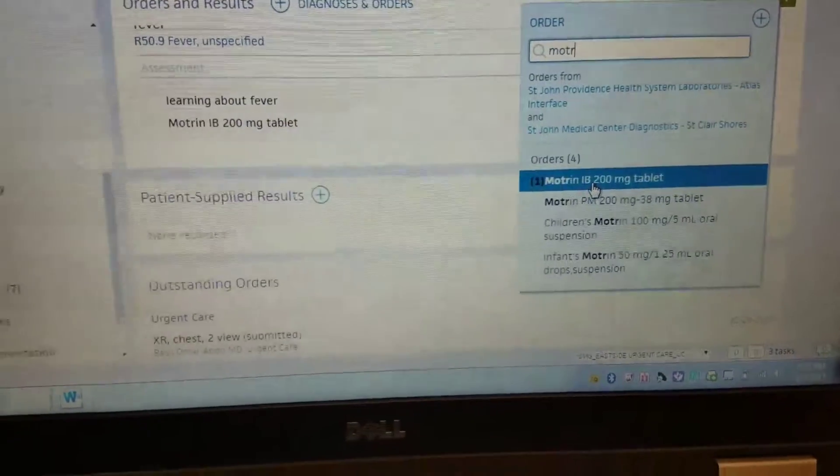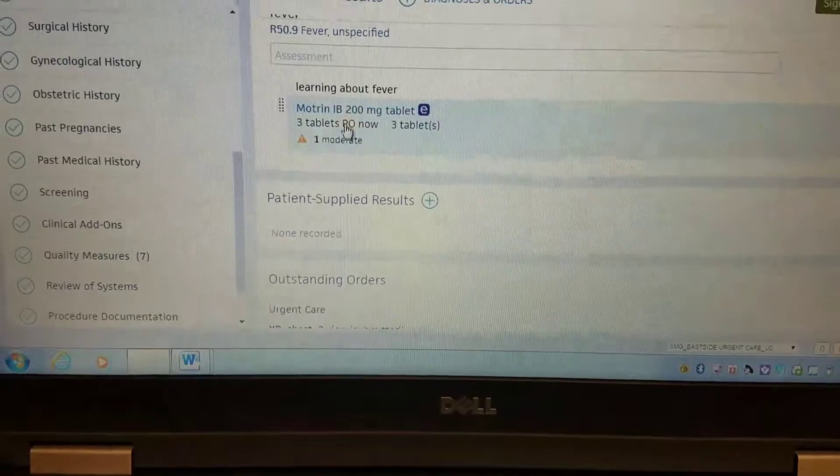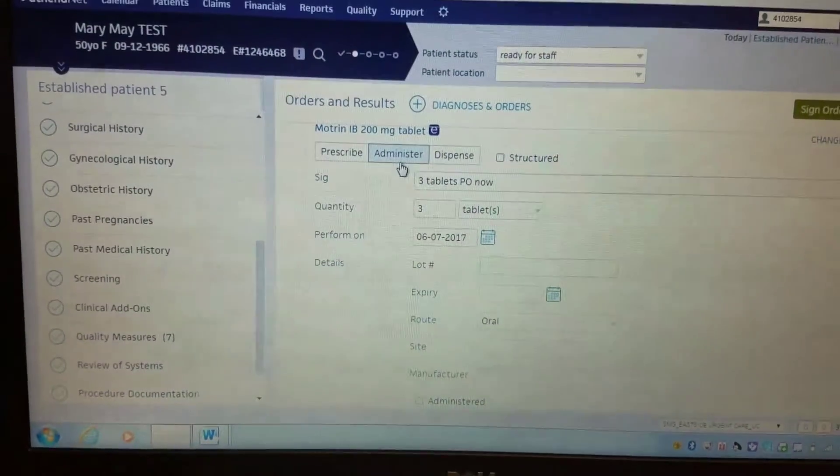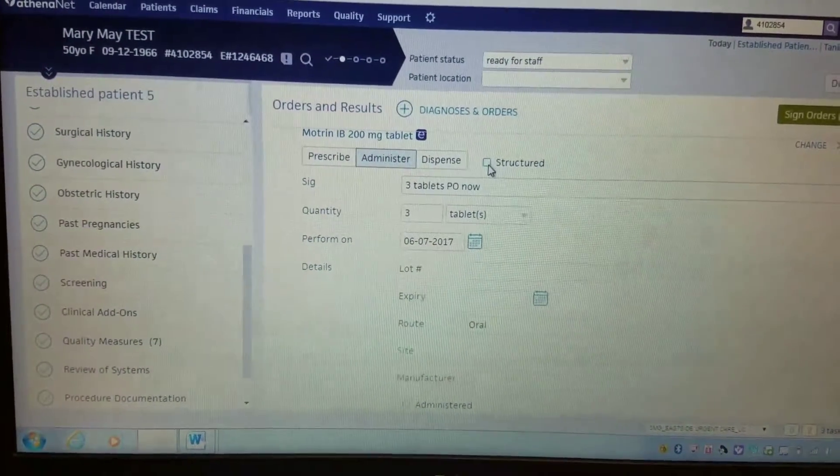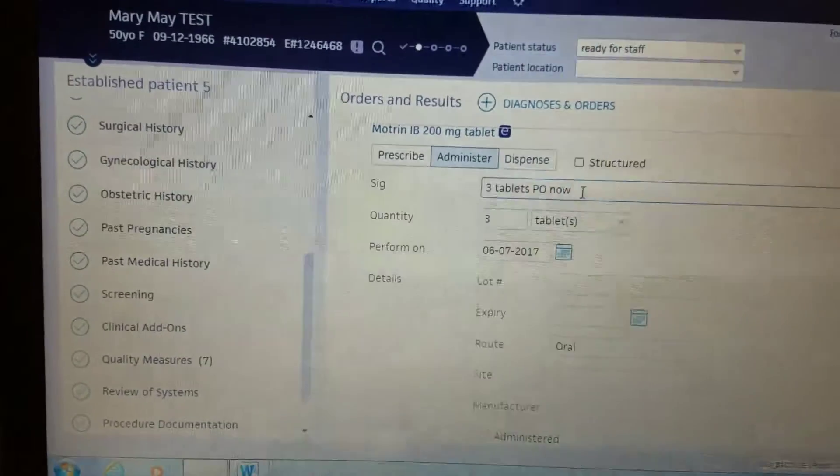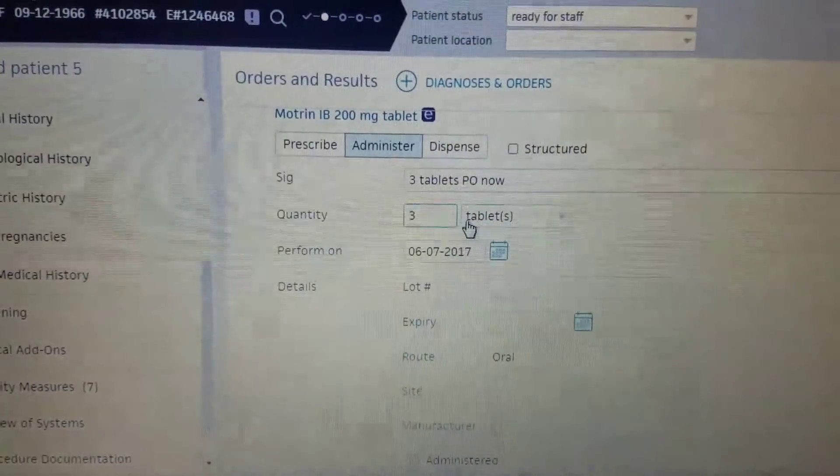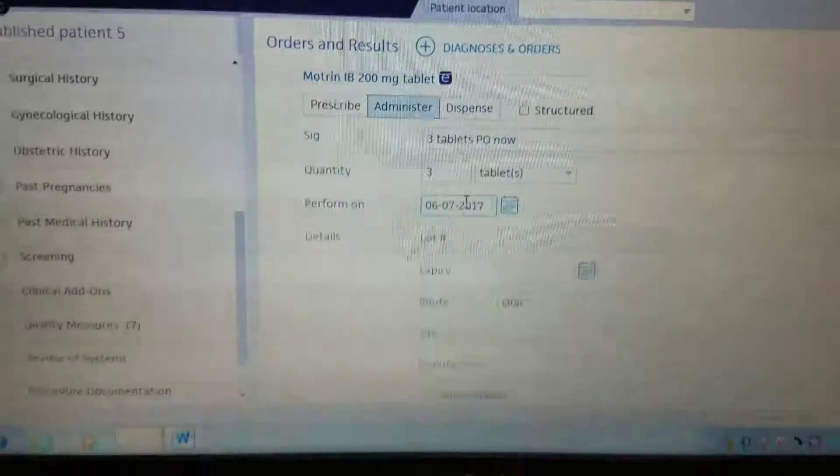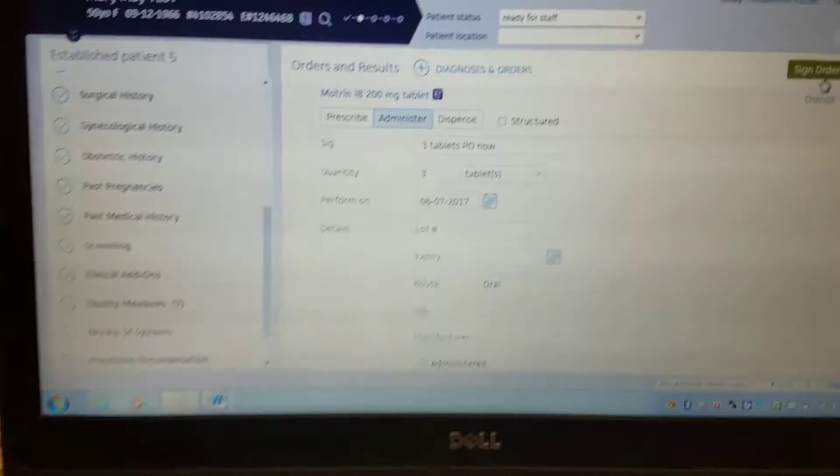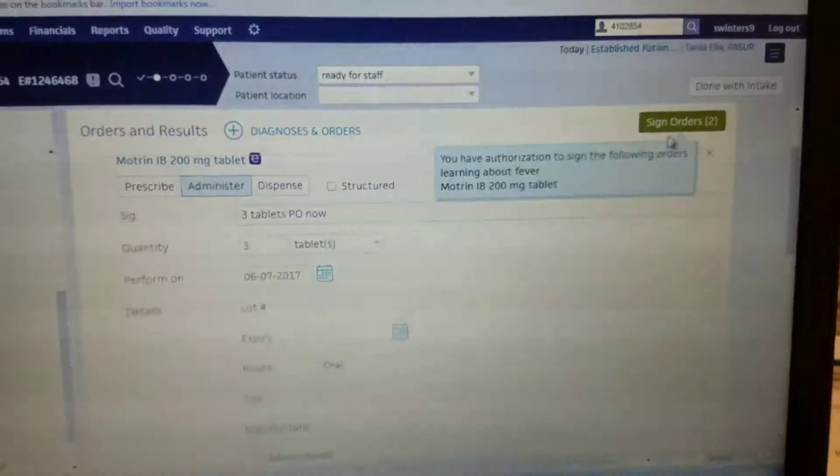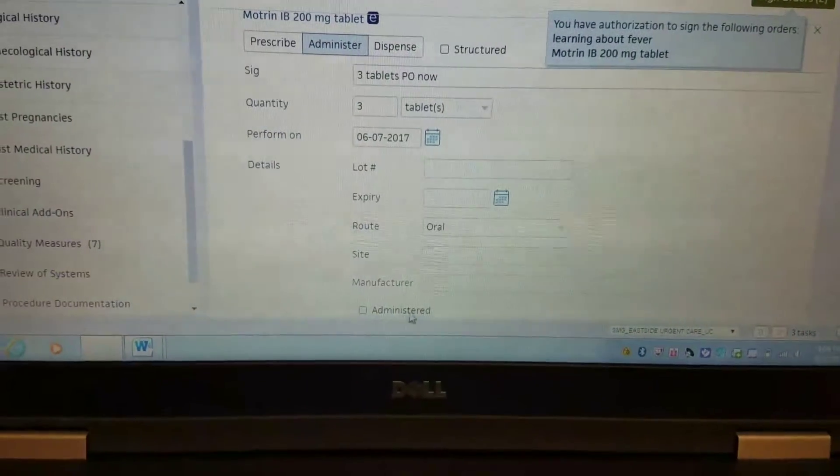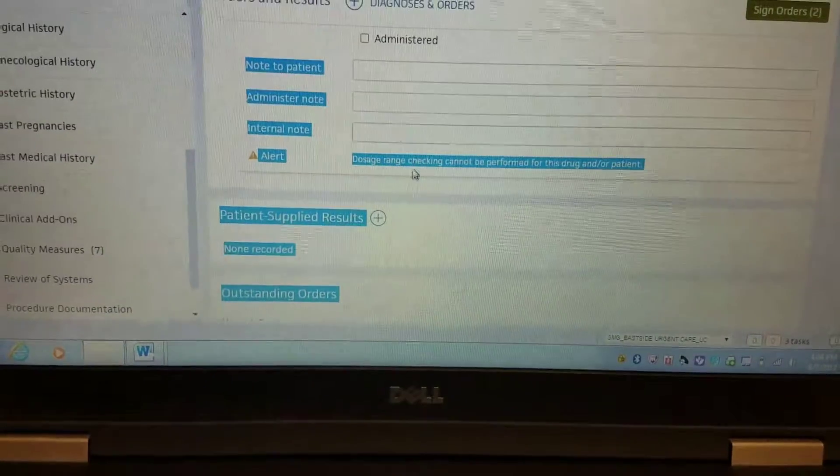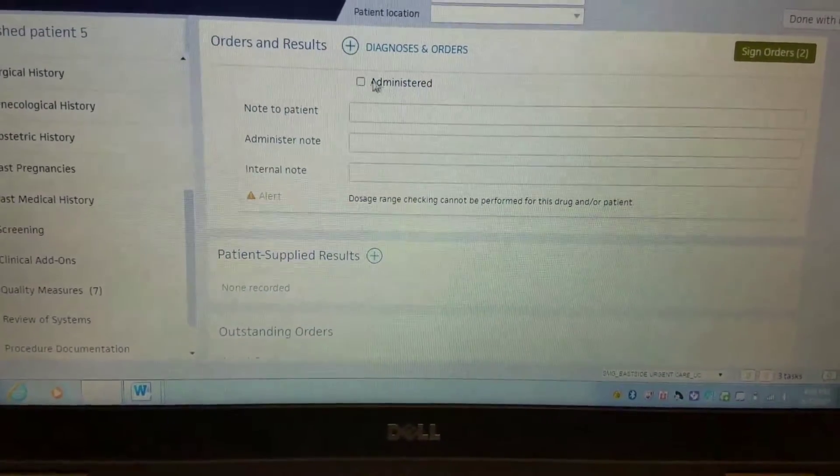To administer, this is unstructured. If you put three tablets, this is where you just sign the order. We're finding that you cannot select this 'administered' right here. This administered, it does not timestamp it, nor does it print on the patient's discharge instructions.